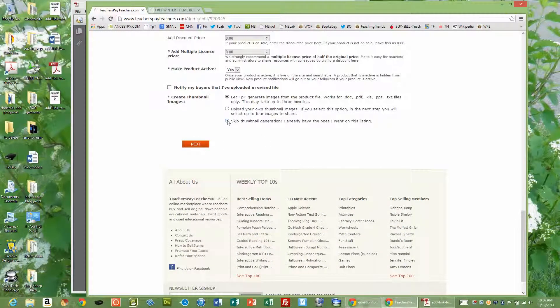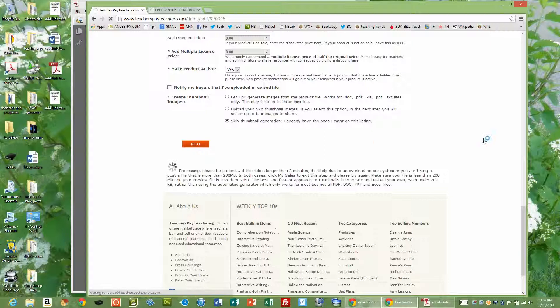Skip thumbnail. Next. OK. And now we're going to look at the product description.